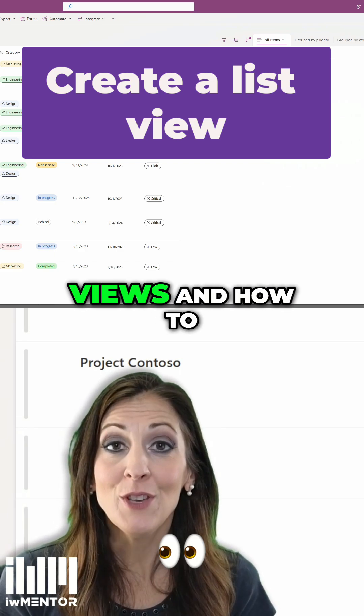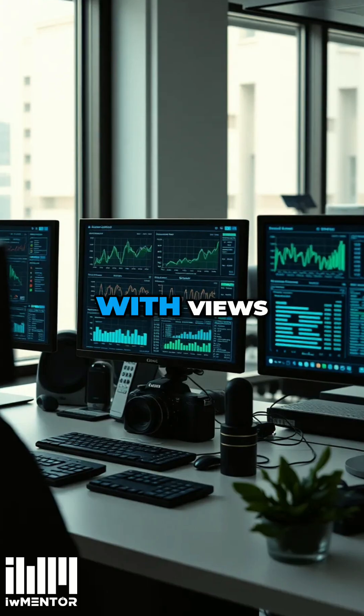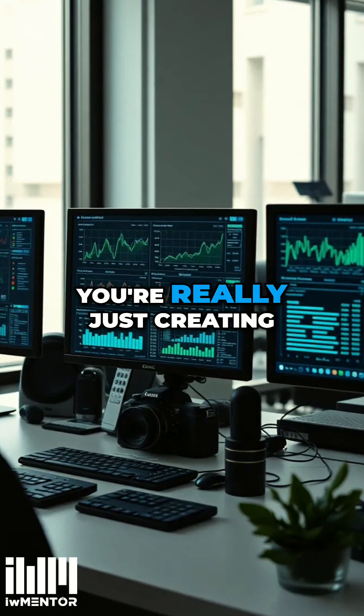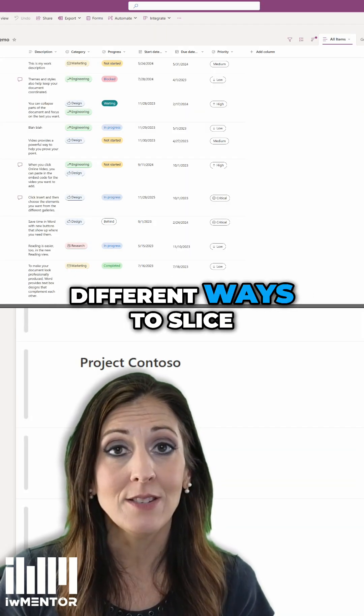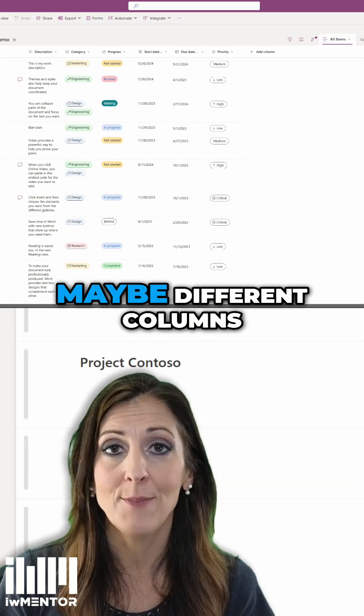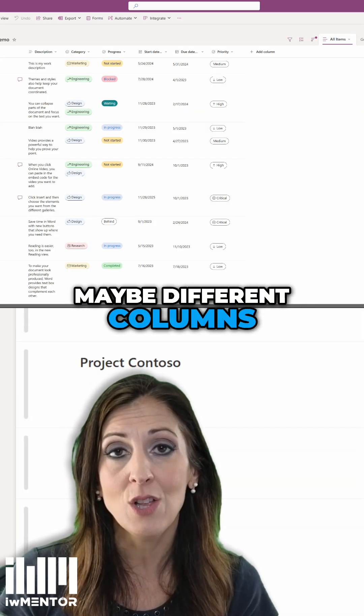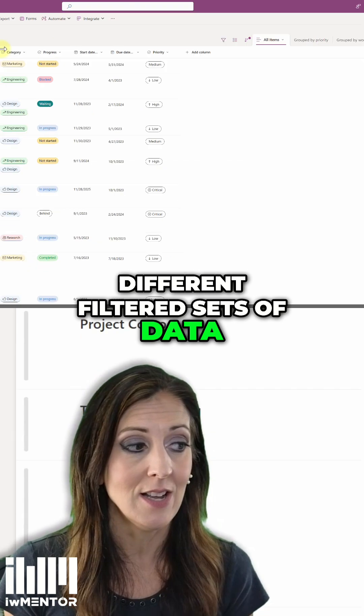Here's a demo of views and how to create them. With views, you're really just creating different ways to slice and dice that information, maybe different columns, different filtered sets of data.